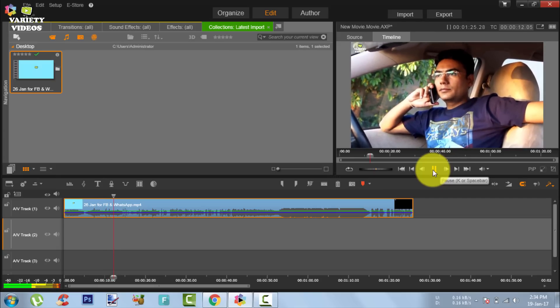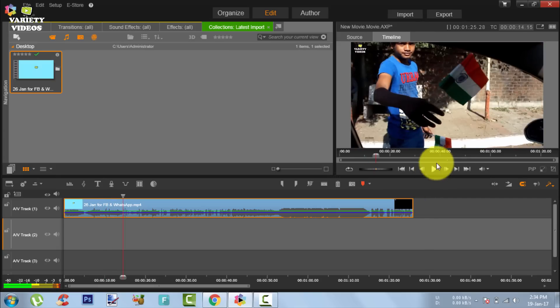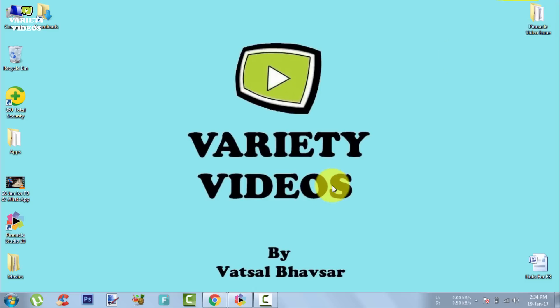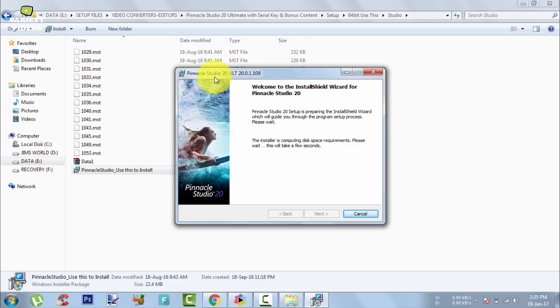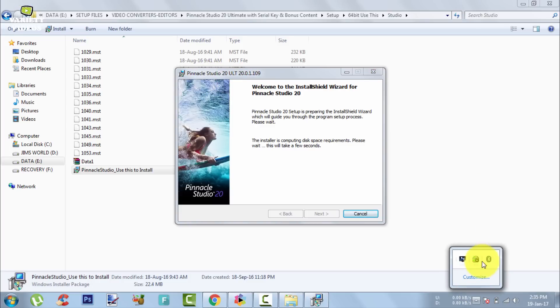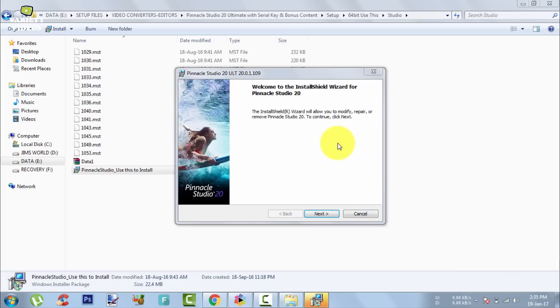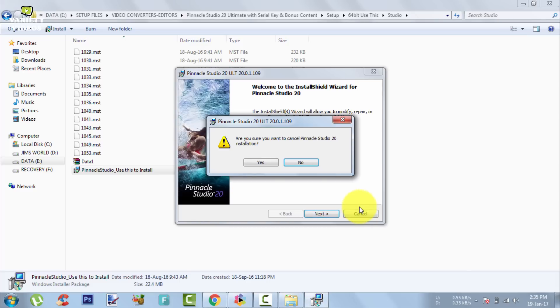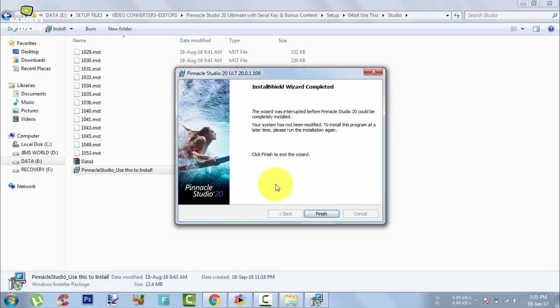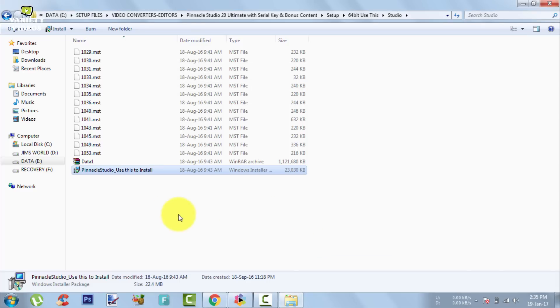One more thing I would like to suggest: when you are installing your Pinnacle Studio Video Editor, you should also turn off your antivirus first and then start installing your video editor, because if your antivirus is turned on it will block some files from getting installed on your system and it will create issues like this.